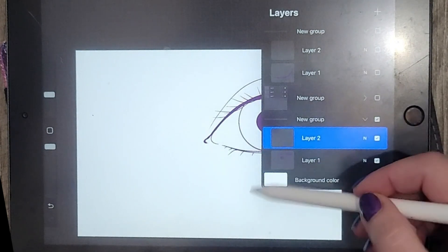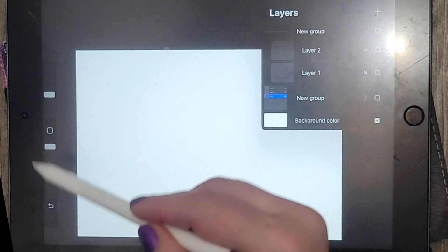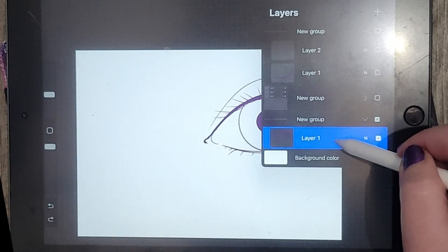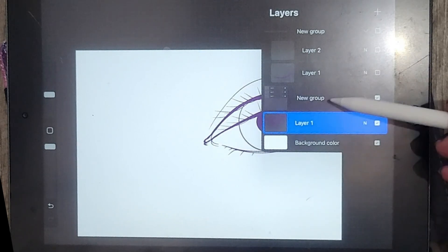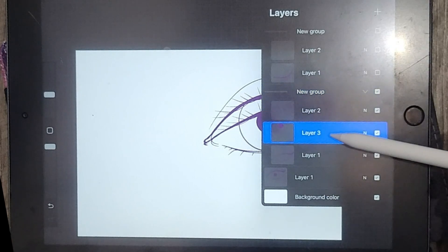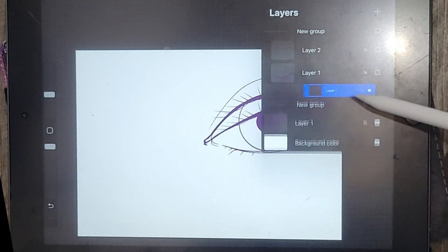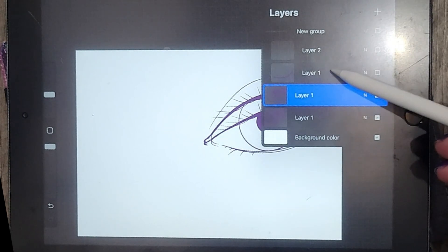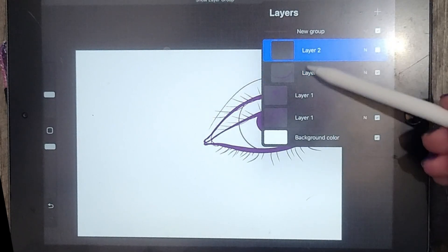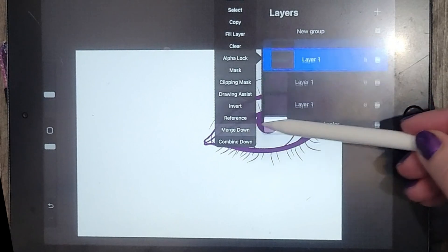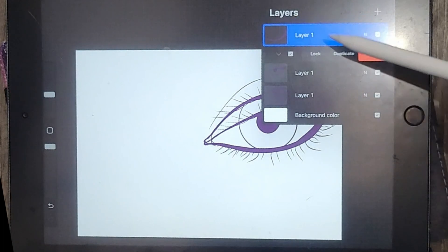I'm going to merge down, merge down, and then take them out of this group and get rid of the group. I'll do the same thing with the second group: merge down, merge down, take it out of the group and delete. For the last group, make sure it is visible or it might disappear when merging. Then take it out of the group and delete.